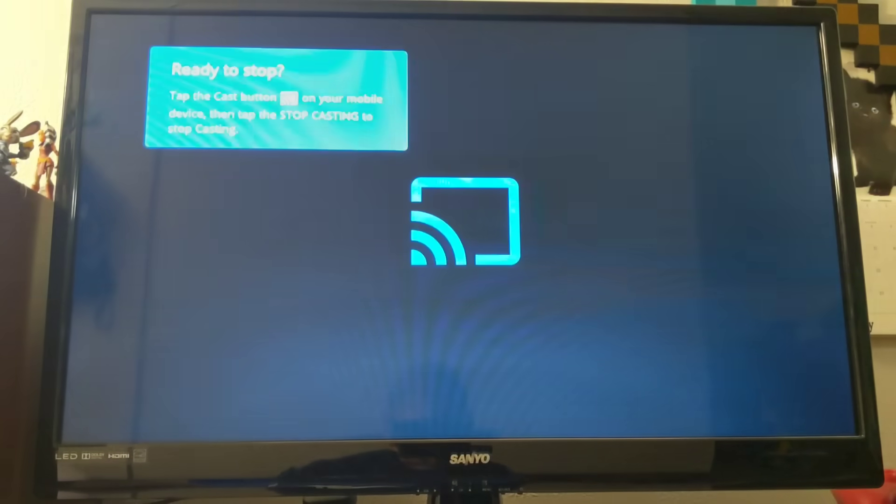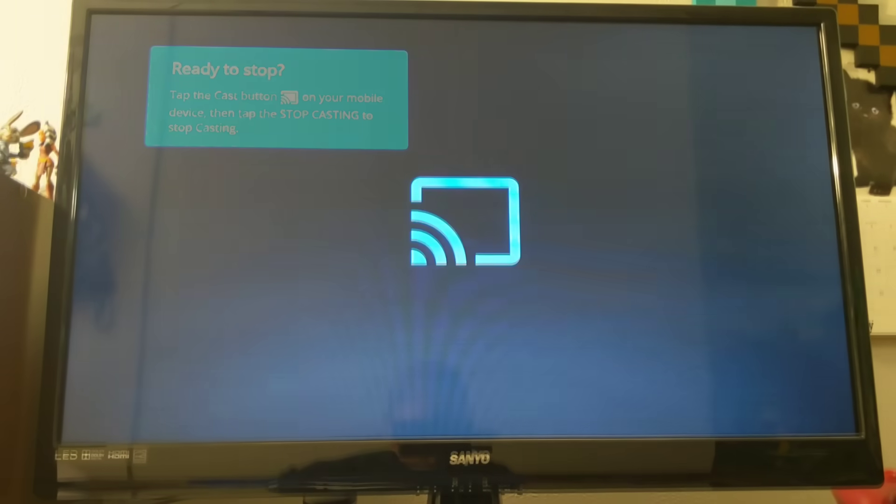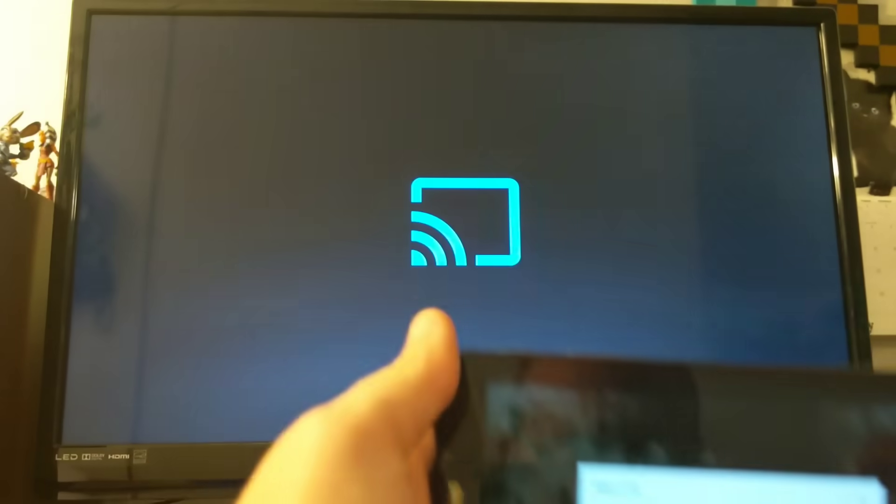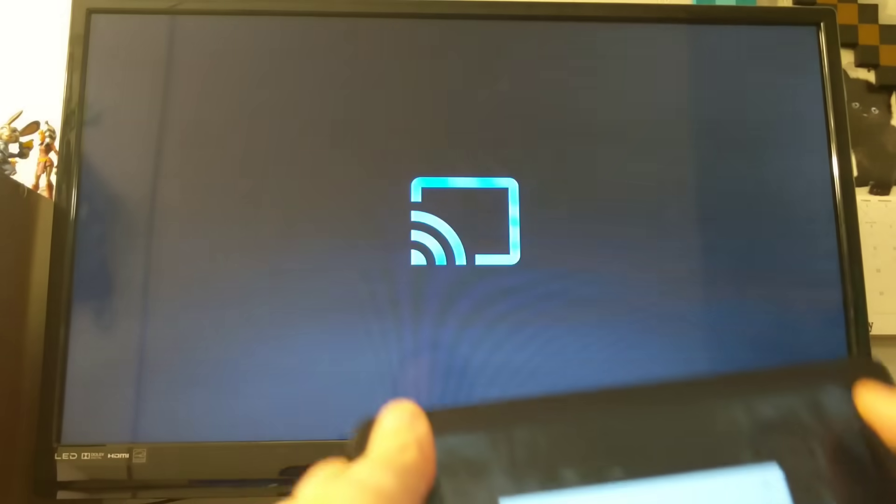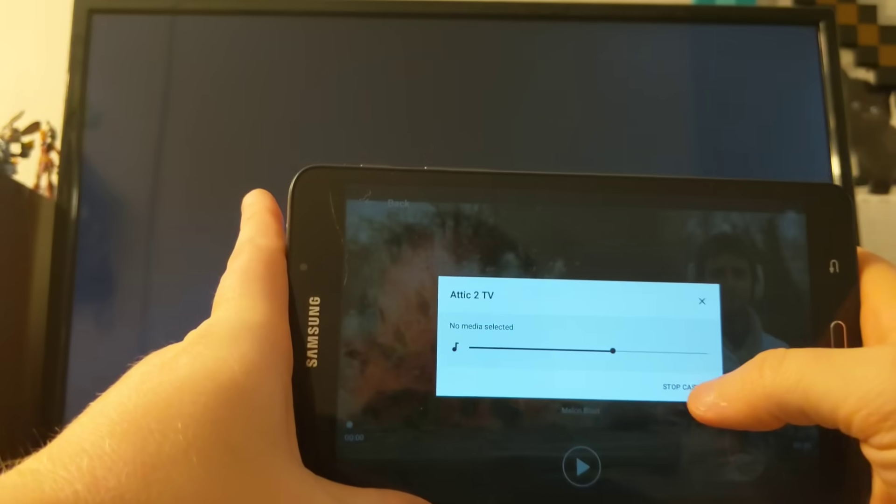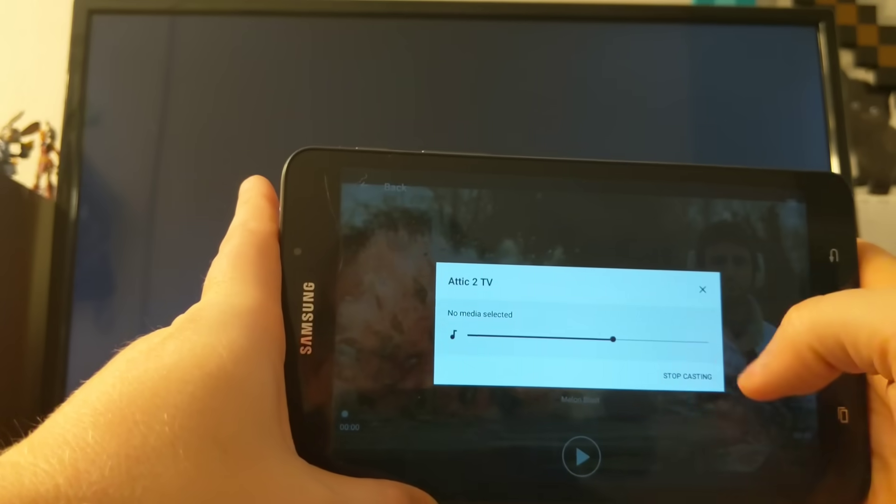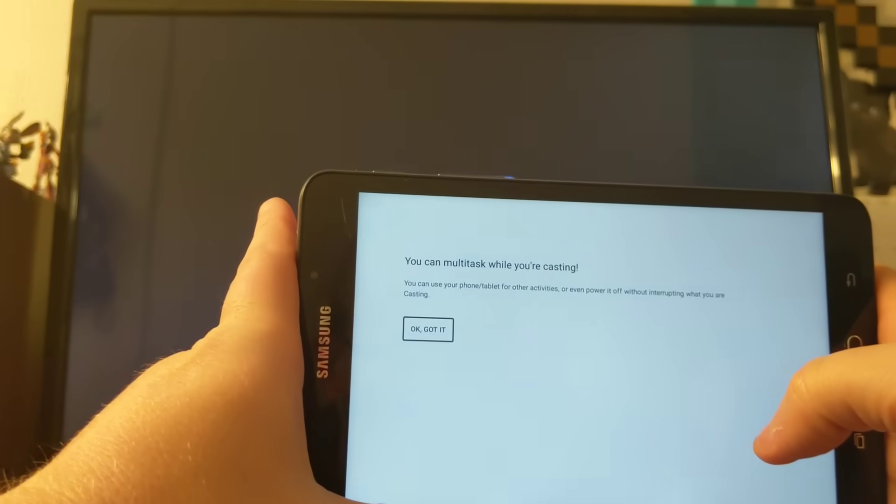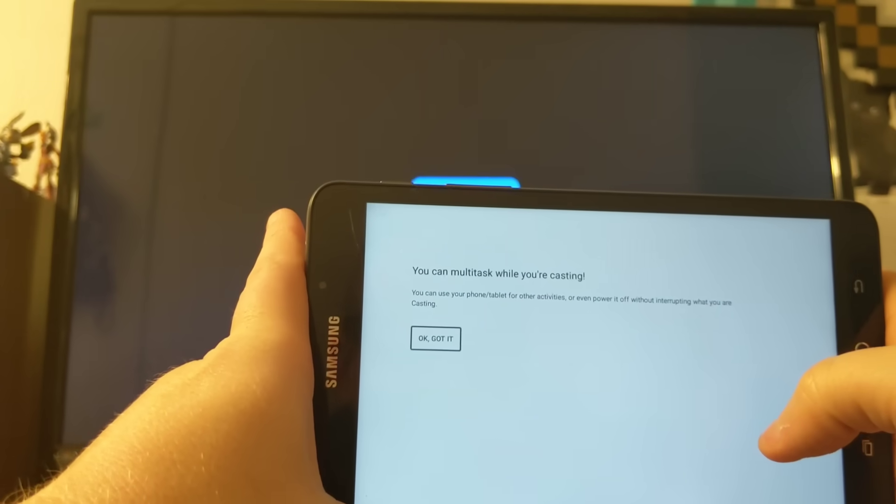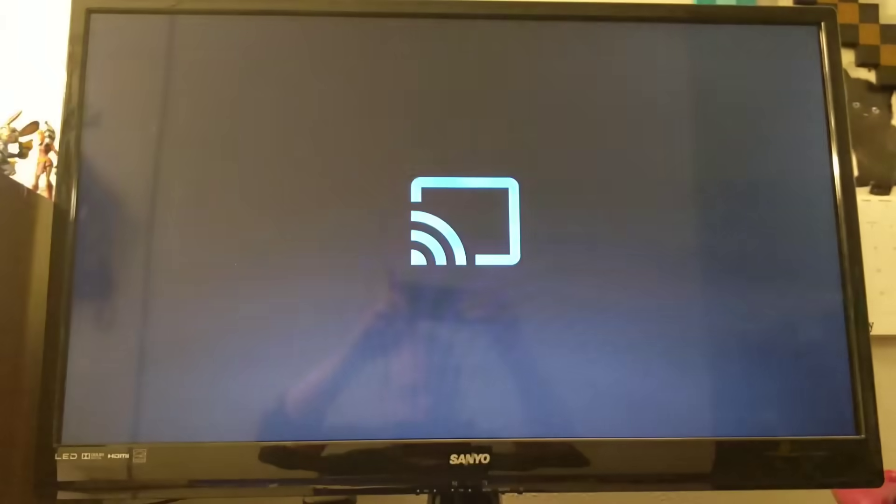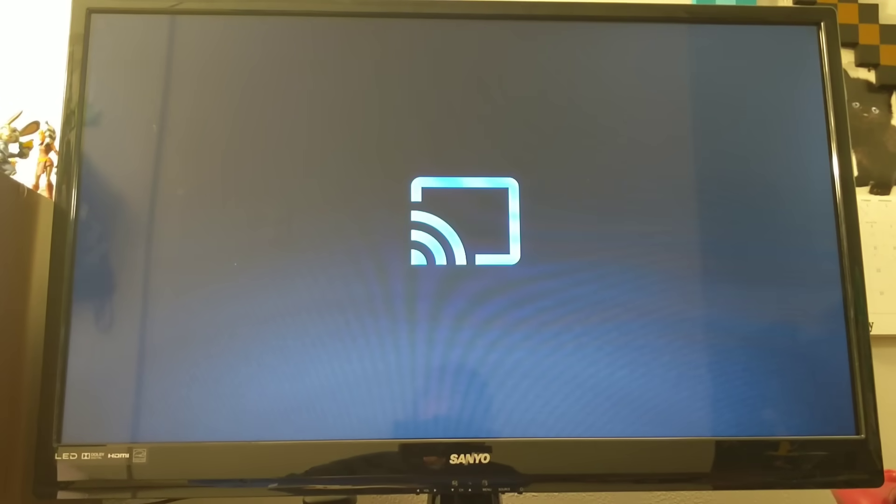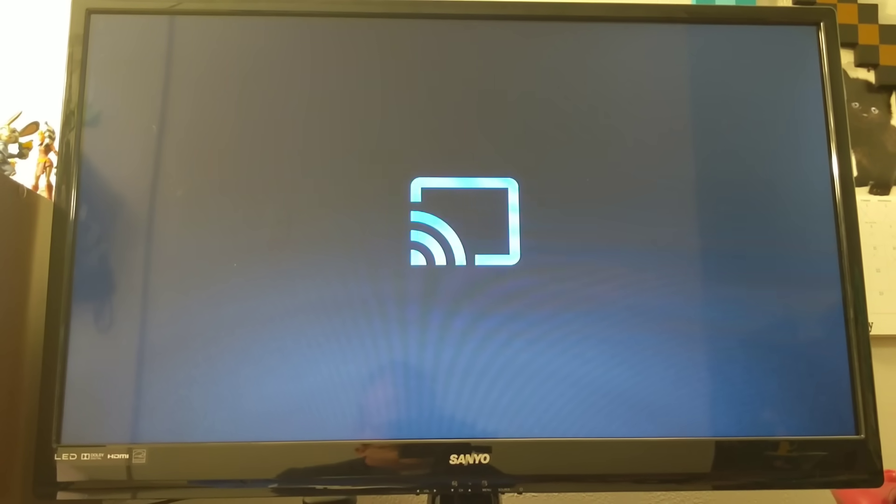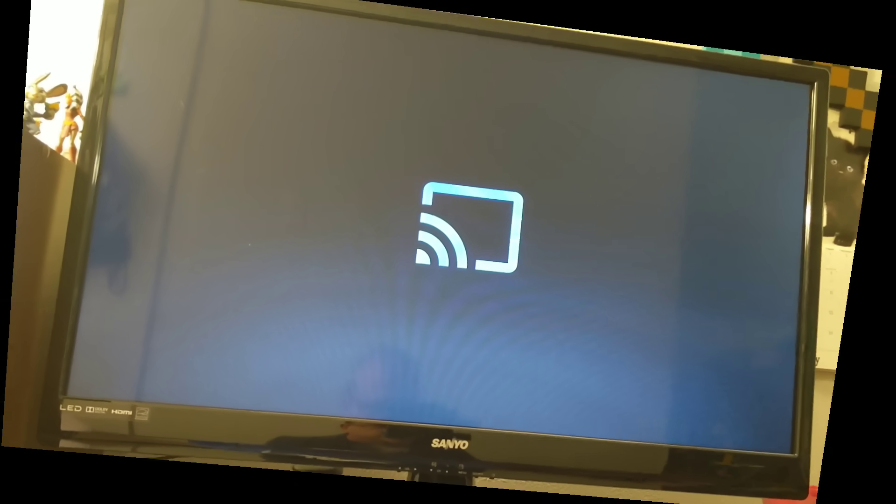Anytime you're ready to stop, you hit the cast button right at the top of your screen and you hit stop casting. So even once you're done casting, or while you're casting rather, you can do other things on your device. It doesn't stop you from continuing to use your device.